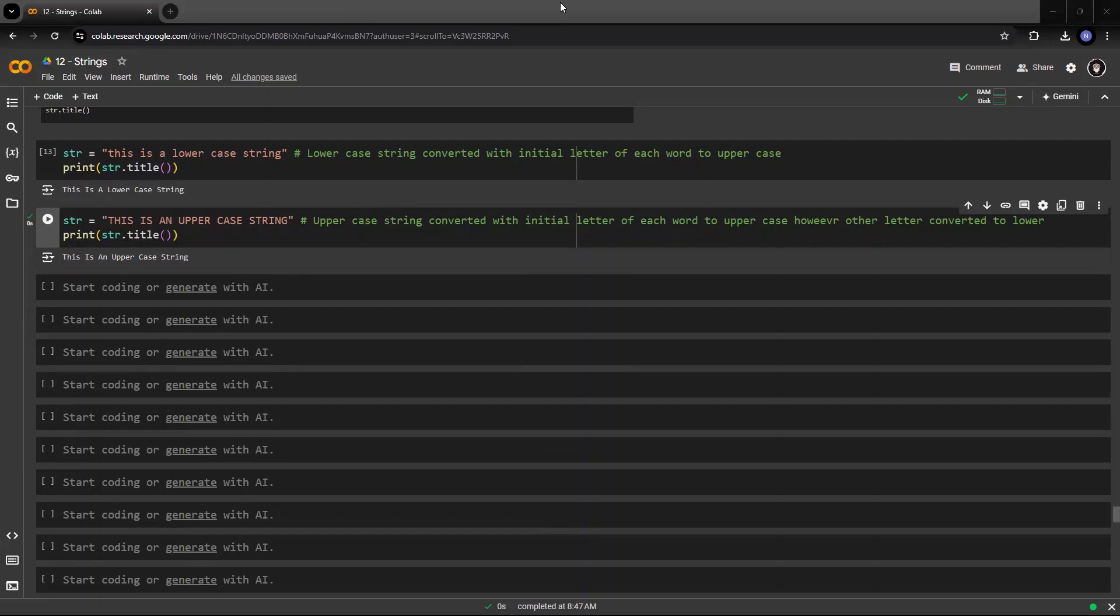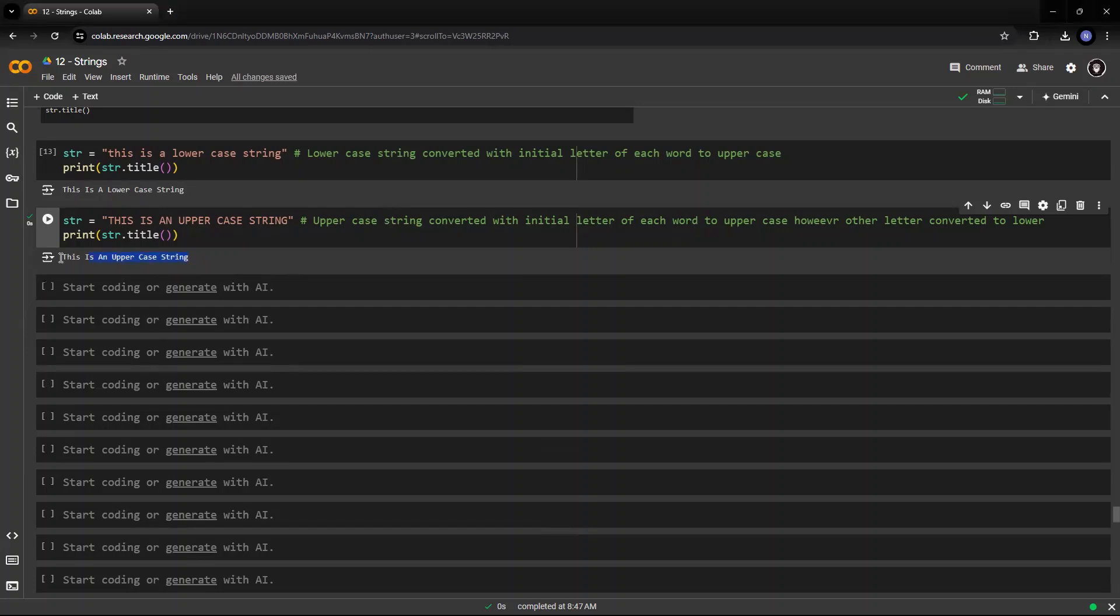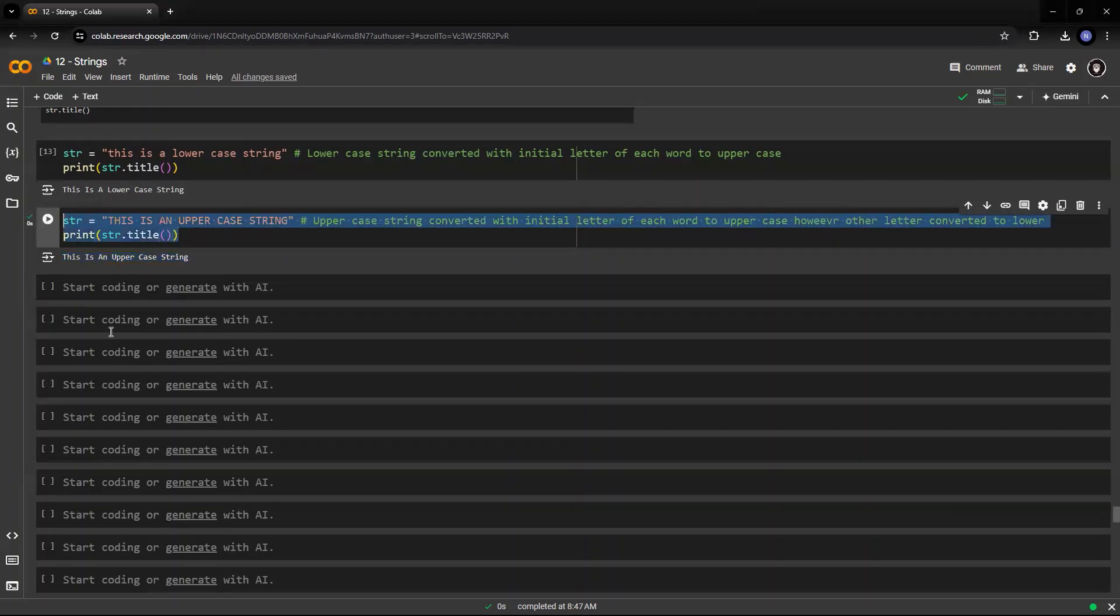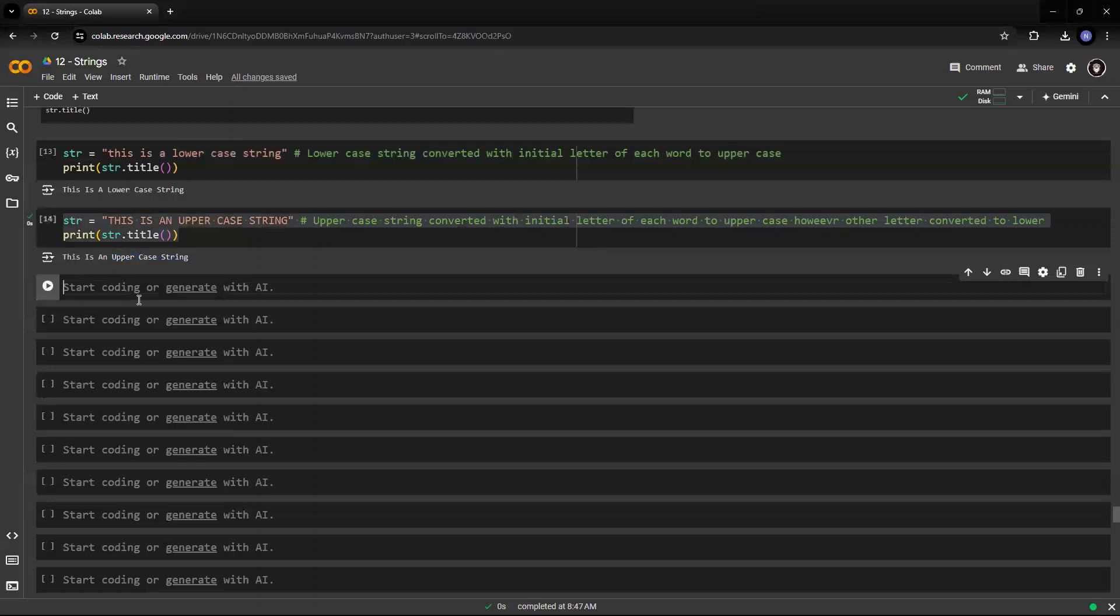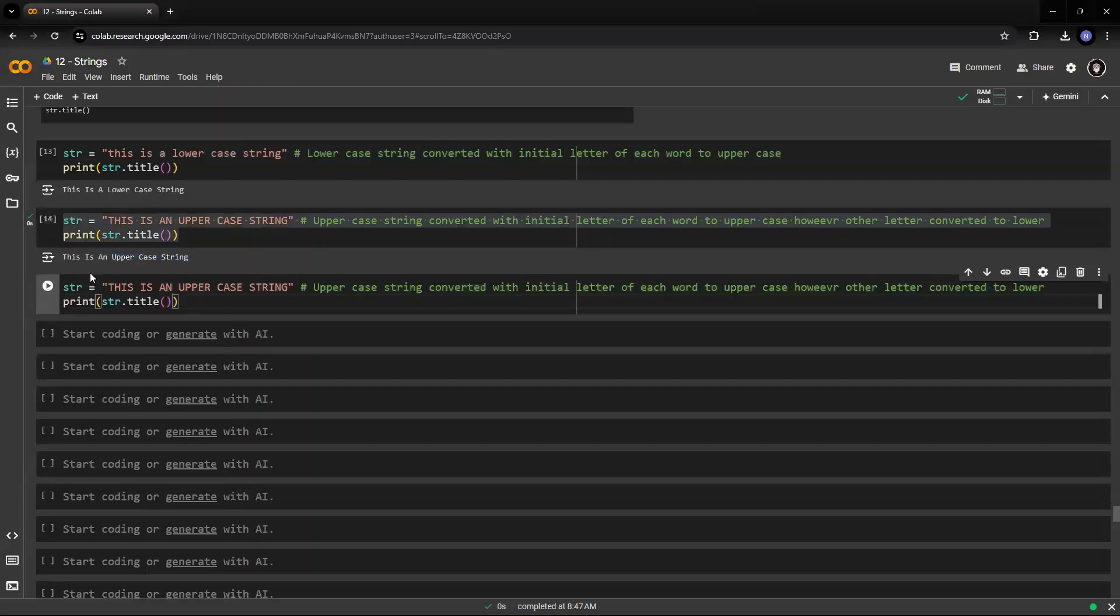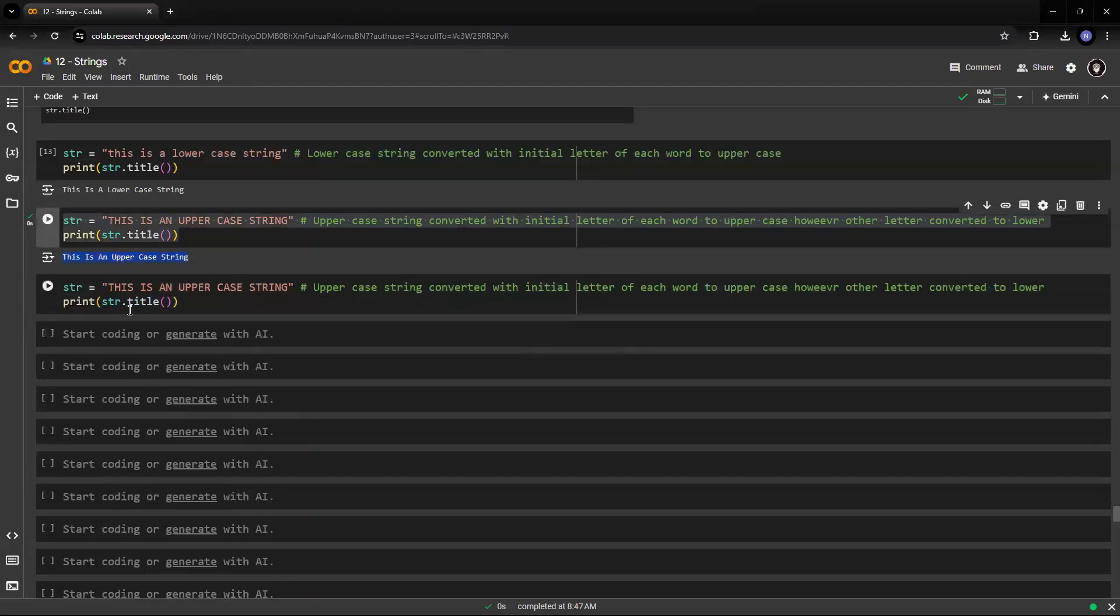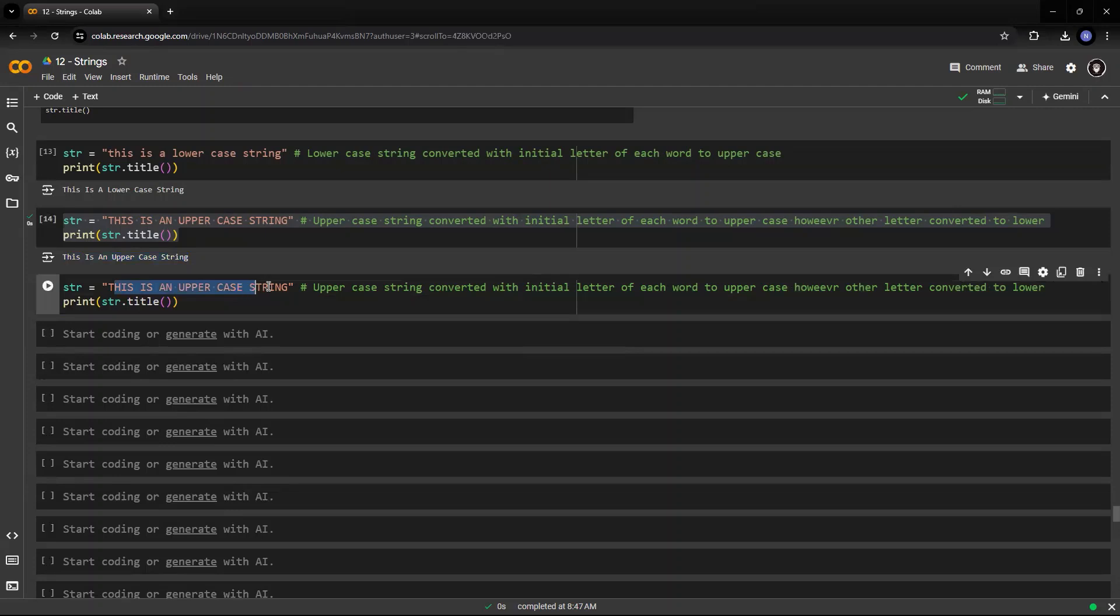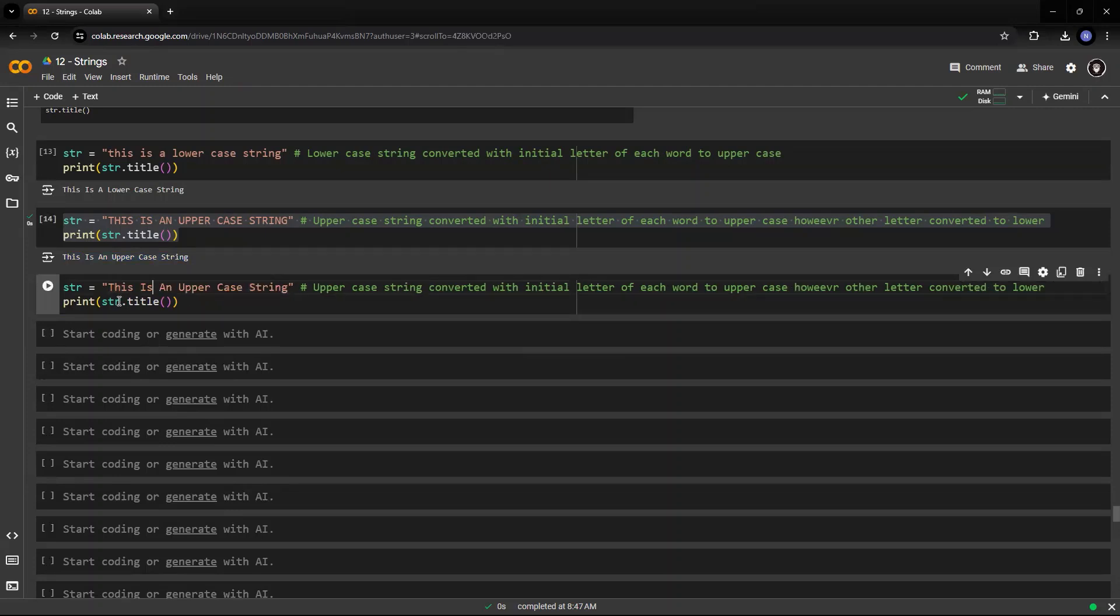So title, what it does is just convert the initial letter of the string to uppercase, however, if I have a string which is like this, it will keep the string as it is. So if I have the string the way it is supposed to be or even string,